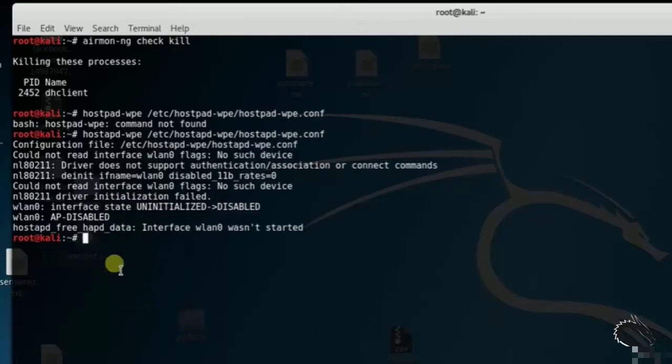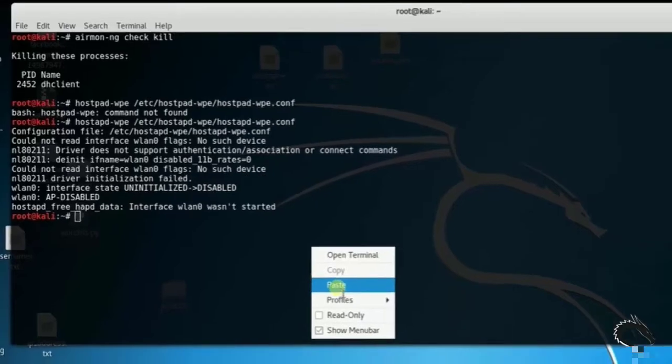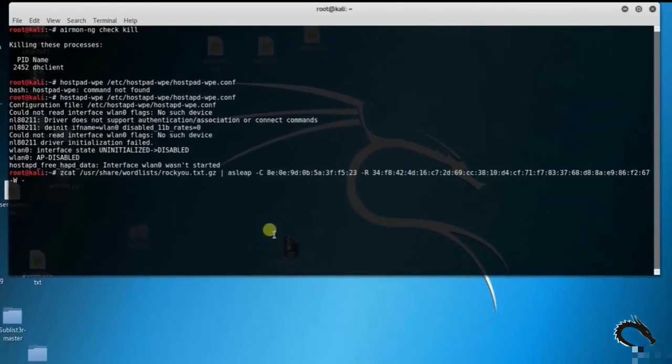Once the challenge and response are obtained, crack them using asleap together with a password dictionary file. Type zcat /usr/share/wordlists/rockyou.txt.gz or asleap -C 8e0e9d and the challenge, then -R 34f8 and complete that ID.